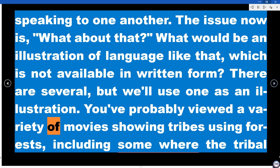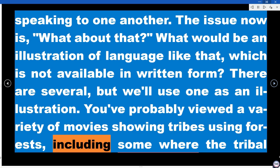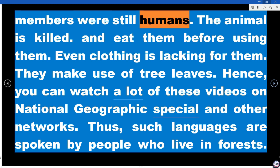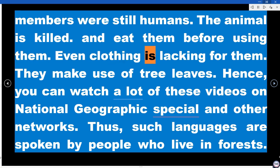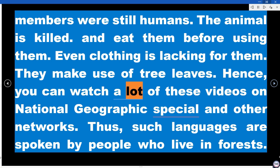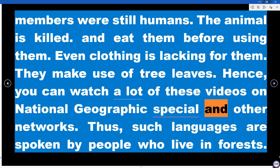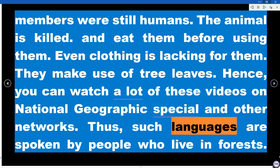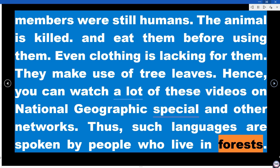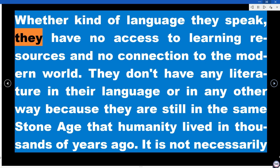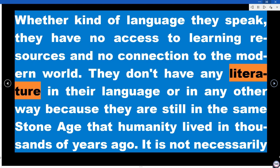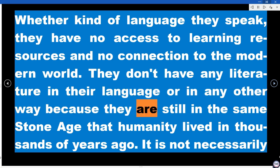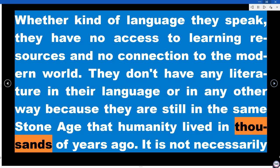You've probably viewed a variety of movies showing tribes living in forests, including some where tribal members were still primitive — killing animals, eating them, lacking clothing, and using tree leaves instead. You can watch a lot of these videos on National Geographic and other networks. Such languages are spoken by people who live in forests, with no access to learning resources and no connection to the modern world. They are still in the same stone age that humanity lived in thousands of years ago.